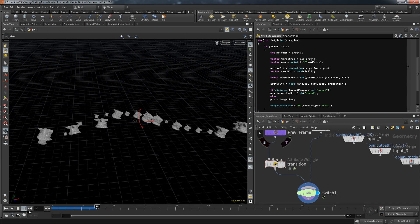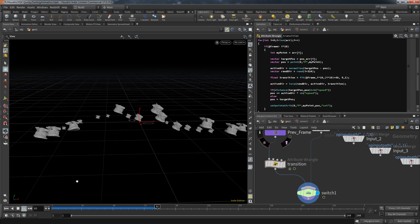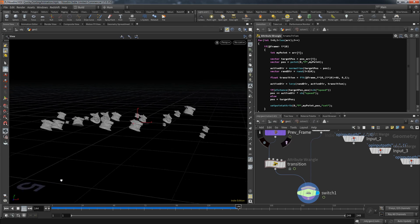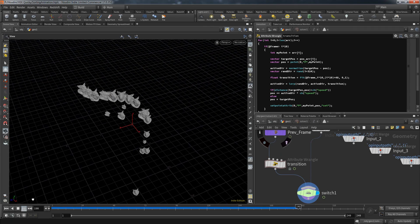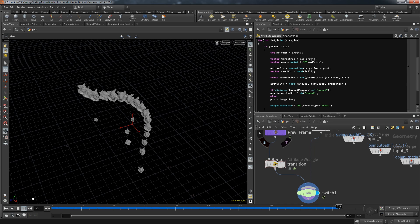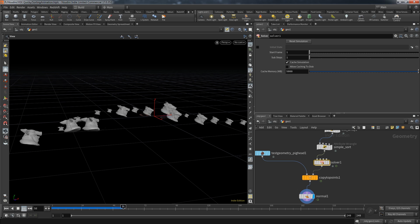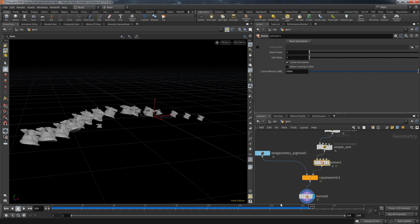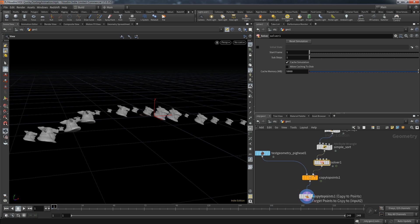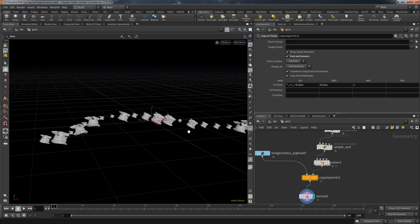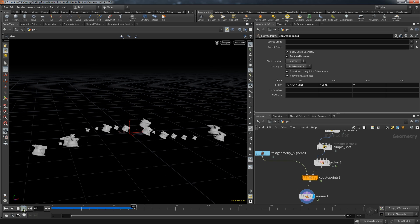Each picket now floats off in a random direction then gradually steers toward its target position. One comment on performance: when starting the simulation from scratch the pickets may move slowly because we're pushing quite a lot of points — even one picket has many points, especially with 21 copies. Activating the 'pack and instance' option in the copy to points node makes the operation much easier to handle.